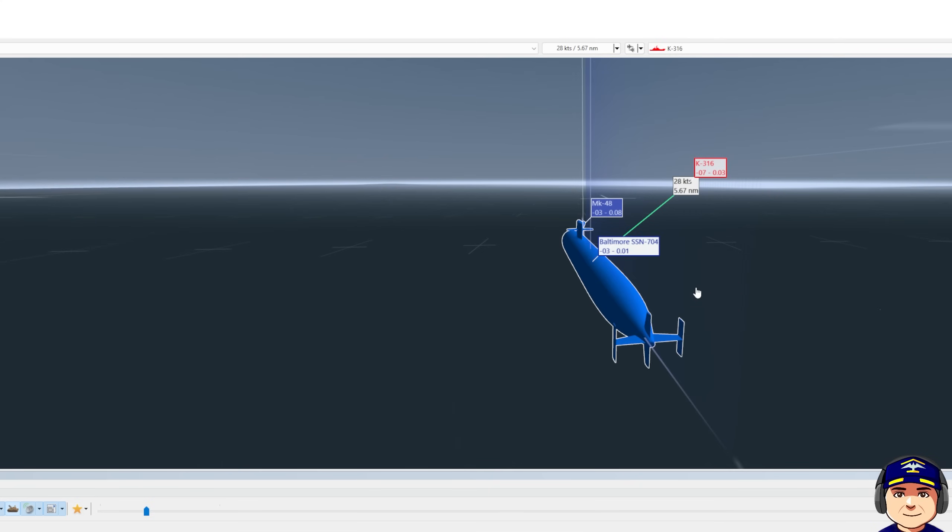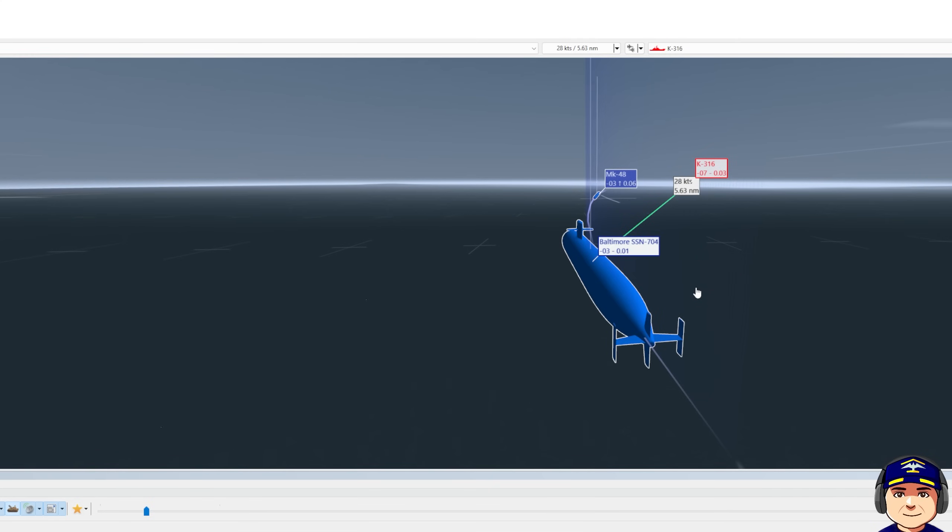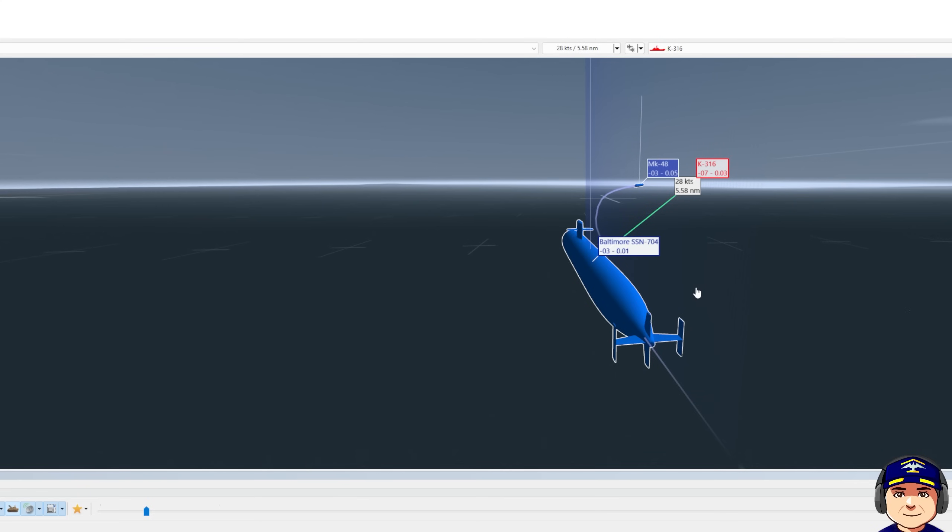I shoot one Mark 48 at this course and depth. Our current course is 174. Our speed is 10 knots. Our depth is 340 feet. Closure rate is 28 knots at 5.6 nautical miles.